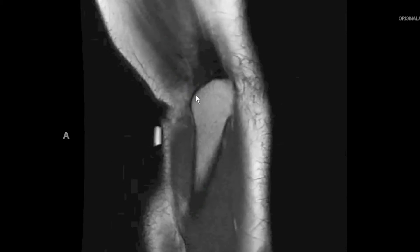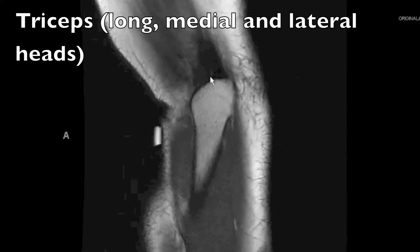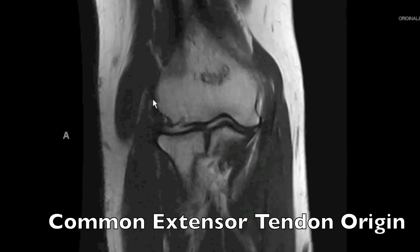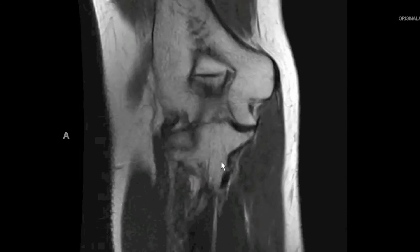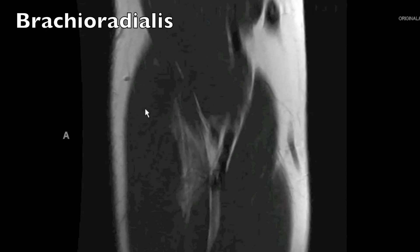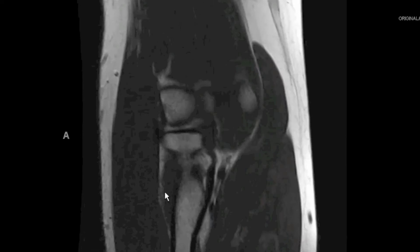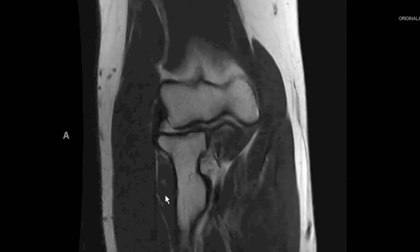Starting from posterior to anterior, our major tendons are the triceps tendon, which we'll see better on our sagittal images. Laterally, we'll see the common extensor tendon at its origin. Medially, we'll see the common flexor tendon at its origin and portions of the pronator. As we extend more anteriorly, we see the biceps brachii inserting into the radial tuberosity, and we also catch the brachialis inserting into the ulnar tuberosity. This muscle here is the brachioradialis, and surrounding the radial neck and proximal diaphysis is the supinator muscle.